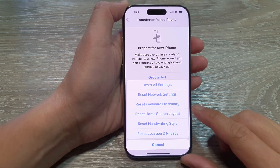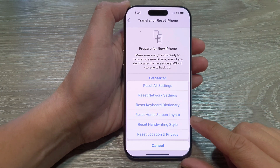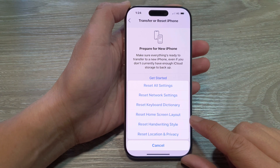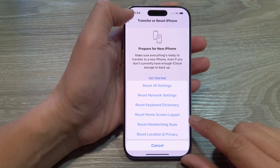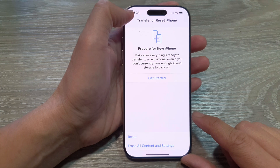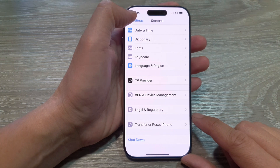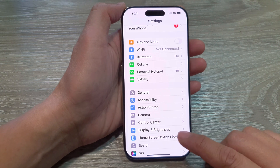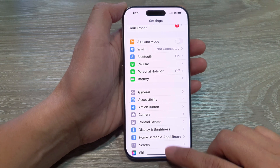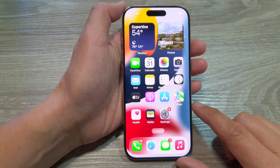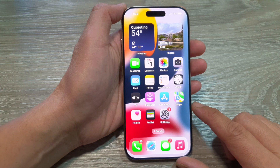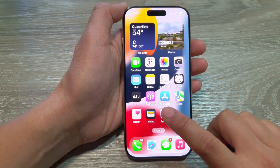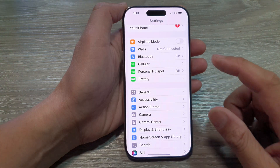How to reset home screen layout on the iPhone 16 series. First, let's go back to the home screen by swiping up at the bottom of the screen, and from the home screen tap on Settings.